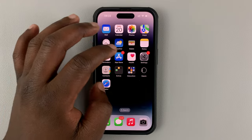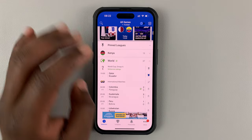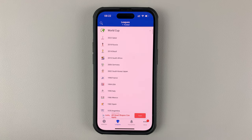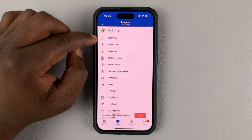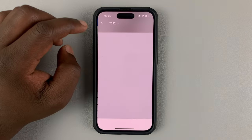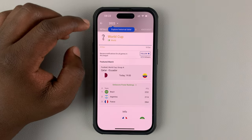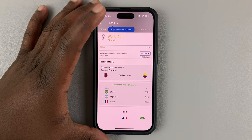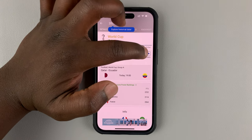Launch the app, then go to the bottom and tap on Leagues. Select 2022 Qatar, and that's going to open the World Cup page.